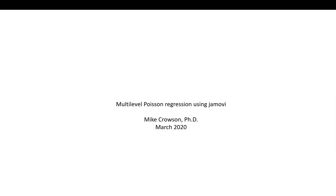Hi everyone. In this video I'm going to demonstrate multi-level Poisson regression using Jamovi.